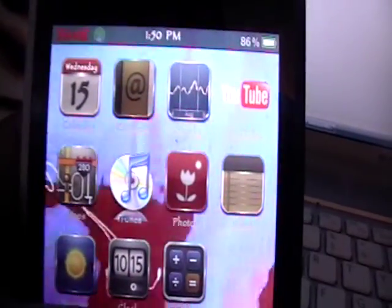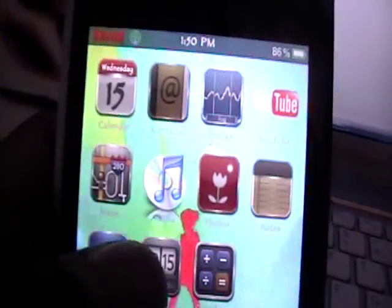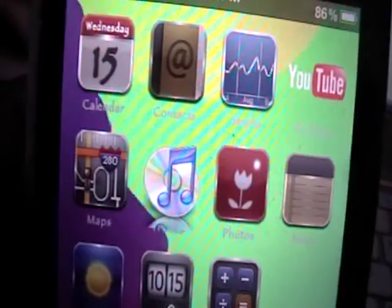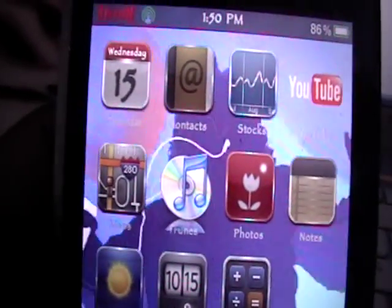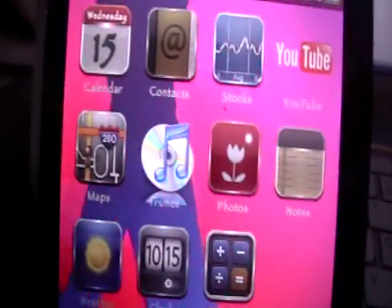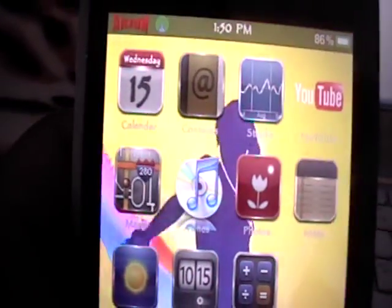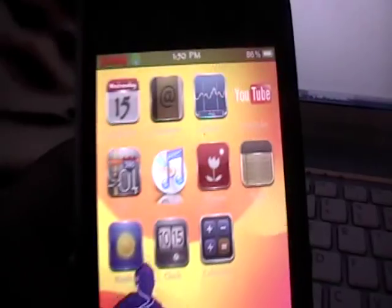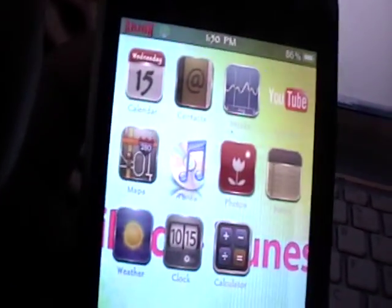Hey YouTube, it's iPodTouchForLife165 here, and in this video I just wanted to show you a nice little mod on how to change your weather backgrounds in your weather application.